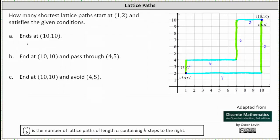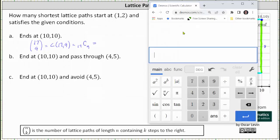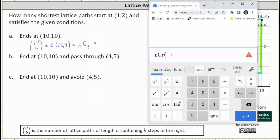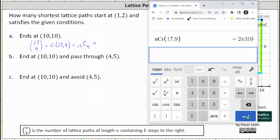17 choose 9 can be written several ways — here are three common ways. Let's go ahead and evaluate this on the calculator. This is the Desmos scientific calculator. To evaluate a combination, click Functions, nCr, go back to the main keyboard, and enter 17 comma 9. We have 24,310 shortest lattice paths which start at (1,2) and end at (10,10).